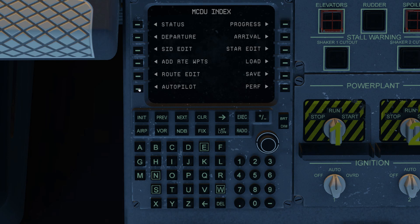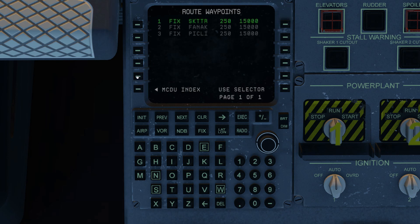Back to the index and back to route edit — now we've got airspeeds. This is an automatic function: anytime you enter a new airspeed in your performance page two, you're going to get a new airspeed in your route.